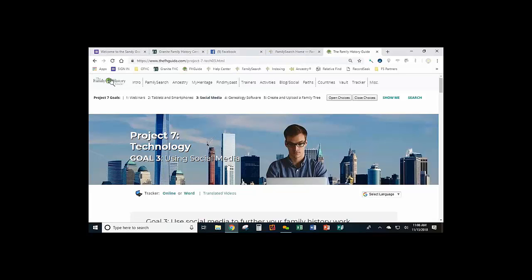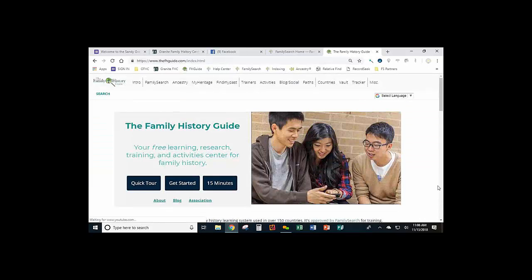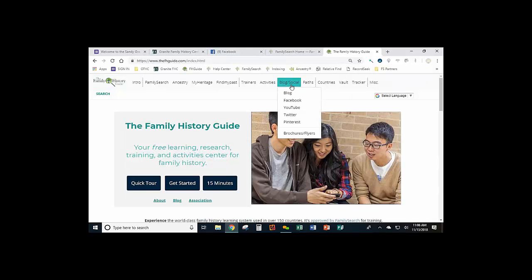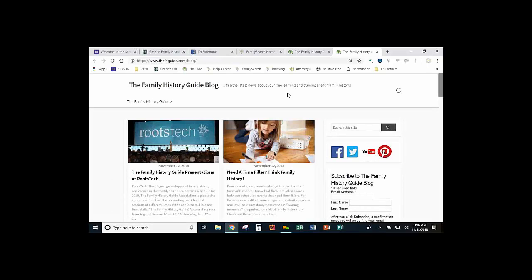When you first go into the Family History Guide, you'll see — I'll pop over here and show you — the only thing you see at the top in the drop-downs is Blog Social. With this, you have the opportunity to go directly into the Family History Guide's pages, the websites created by the Family History Guide. If I click on Blog, it takes me directly to the Family History Guide blog.